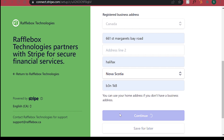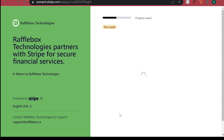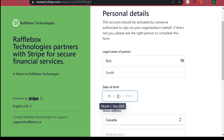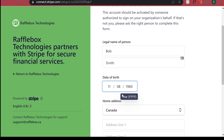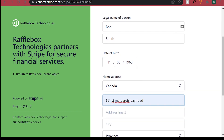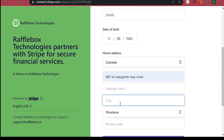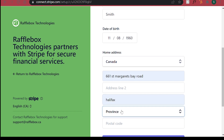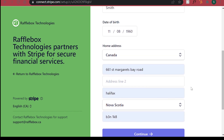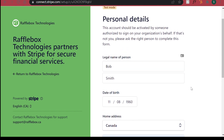Step 4: Once your business details are filled out, you will be prompted to fill out your personal details. This information includes your legal name, birthday, and home address. Now review to make sure all your information was filled in correctly. Once you've reviewed, you can now click Continue.